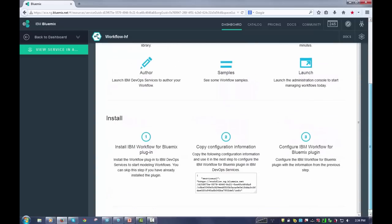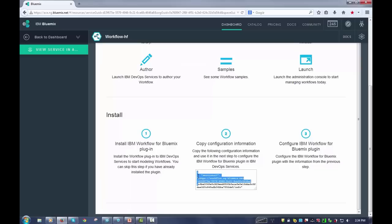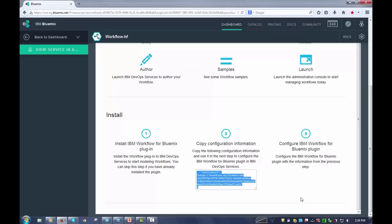Now I'm going to scroll down here. The most important thing for you to remember after you install this plugin is that you need to copy this configuration information down here. Copy all of it. Make sure you get all of it. See there's a little curly brace here at the end. This is actually the URL for this service and this is specific to the service that you just installed. So you want to make sure you copy that and then you'll go and configure the plugin in your project.